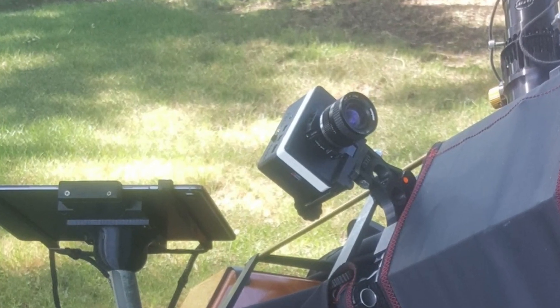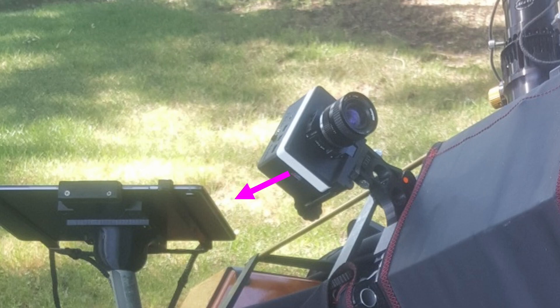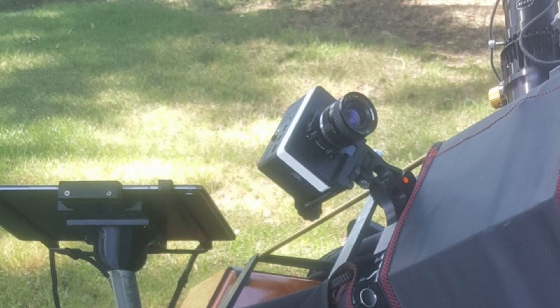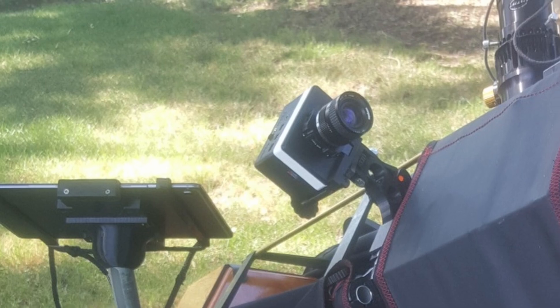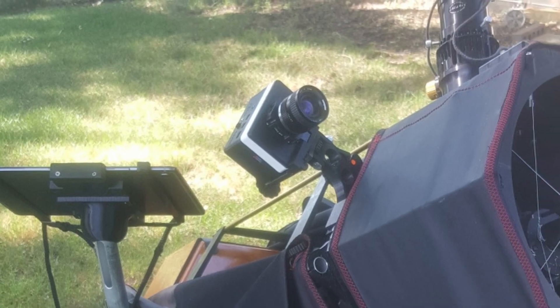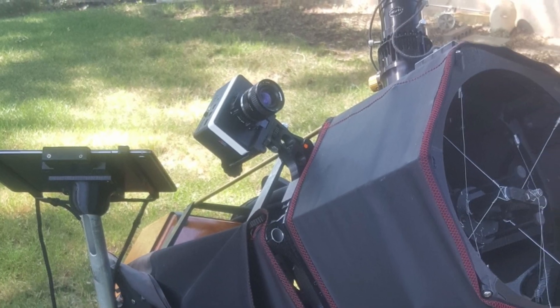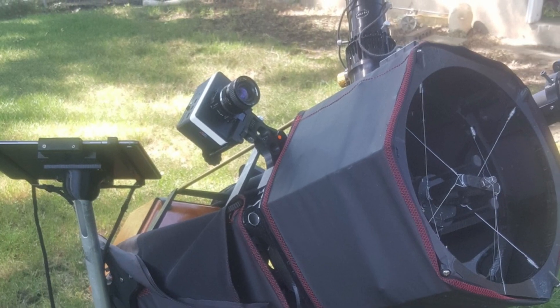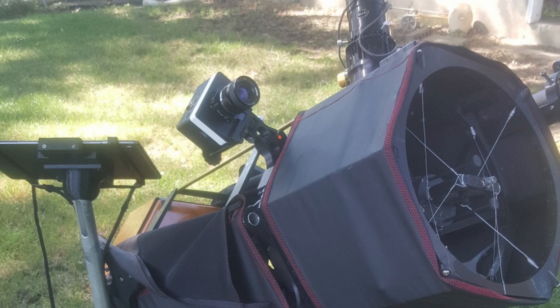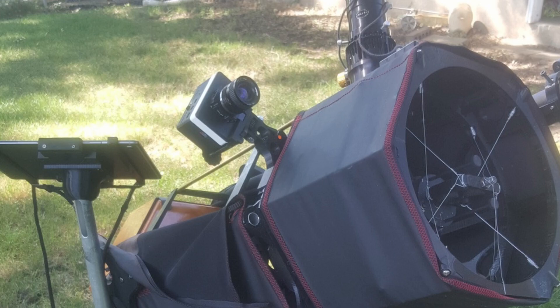Then it can talk to another computer which is running SkySafari which will show you where your telescope is pointed, which of course is the whole purpose of this thing. So you mount it on your telescope and align it so that it is looking at the same part of the sky your telescope is looking at. Then it takes pictures about once every second or so and uses plate-solving to figure out what it is looking at on the sky and feeds that information to SkySafari.